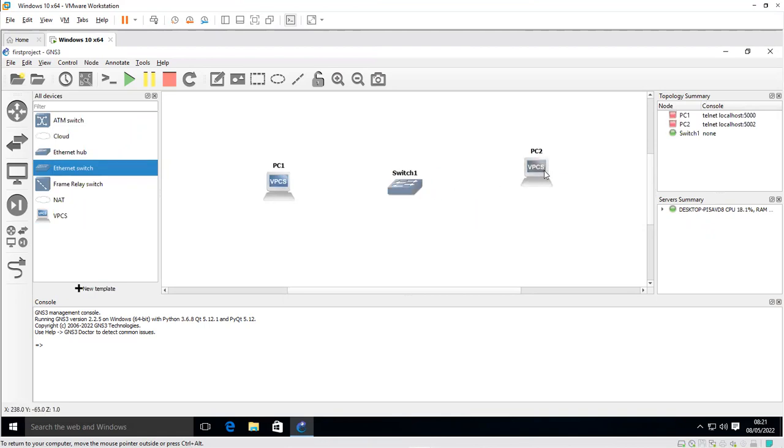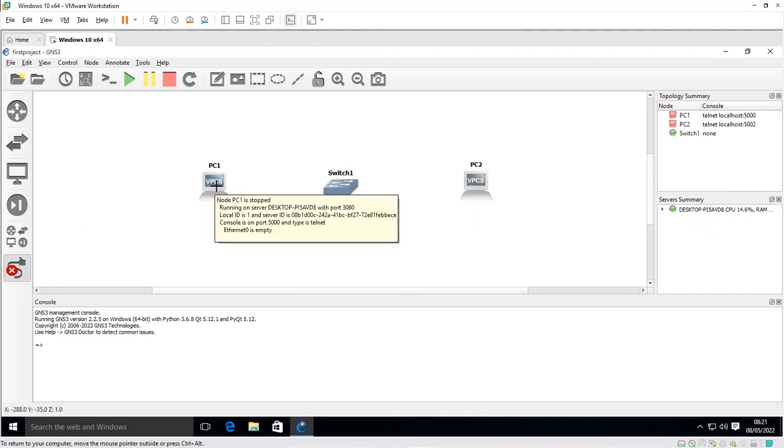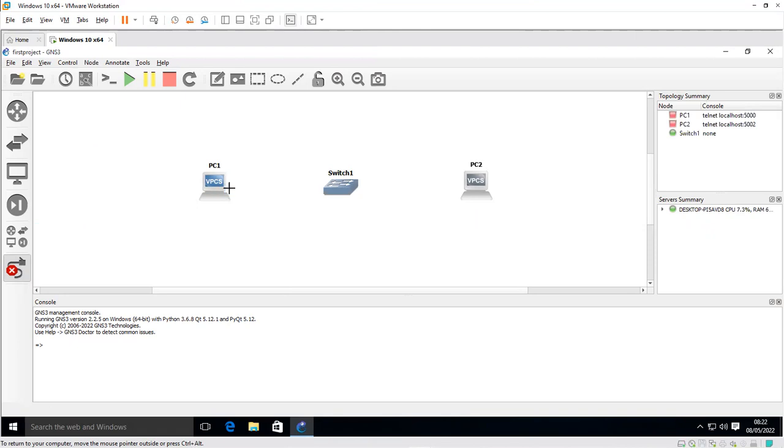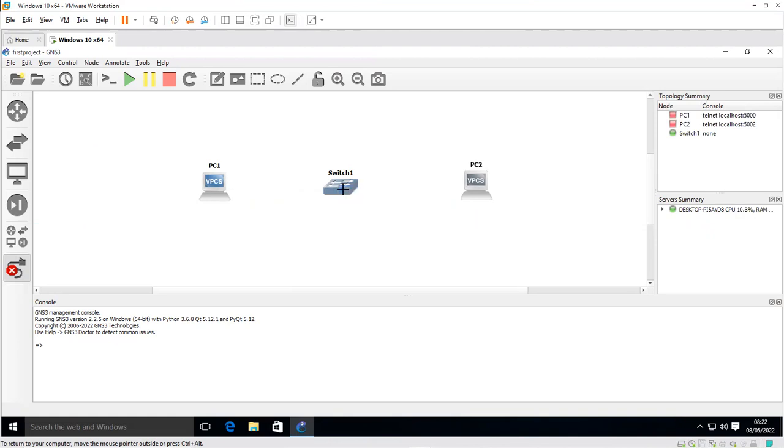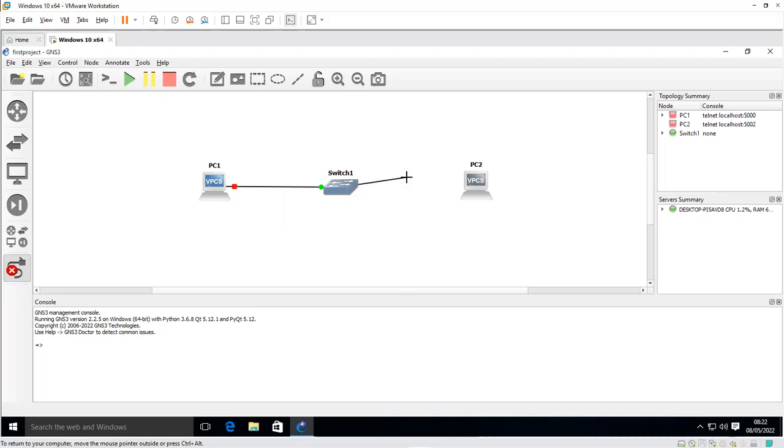Next is to add a link. I'll go to my add link section. If you hover your mouse, you can see it's showing add a link. I've selected it. I'll click on my VPC, select the Ethernet 0, drag to the switch, select Ethernet 0 port. I'll click on the switch again, select Ethernet 1, drag it to PC 2, select Ethernet 0.